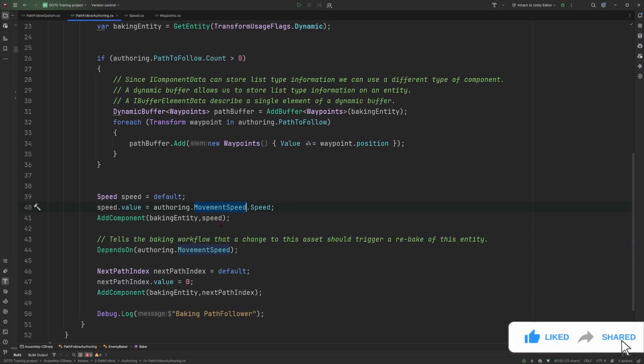And to do that, we use the DependsOn method and we just pass in the assets that this entity and this baker in particular will depend on.